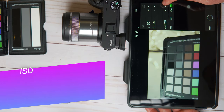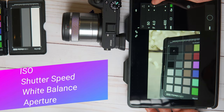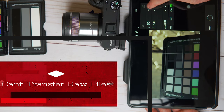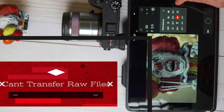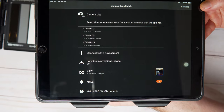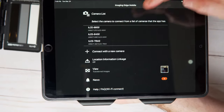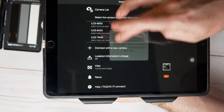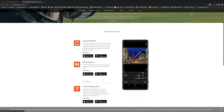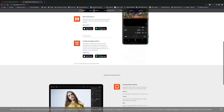Once you're inside the app, you're going to be able to change the ISO, aperture, shutter speed, and white balance, among others. Some of the options are limited, but it's a good app overall because you can use it to take pictures, transfer JPEGs to your camera, and start video remotely — especially if you're far away from the camera. I've been using this app for quite some time, so if you have any questions about it please comment down below and I'll try to help you out.